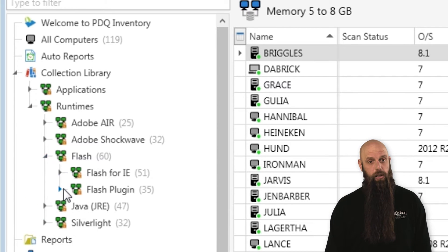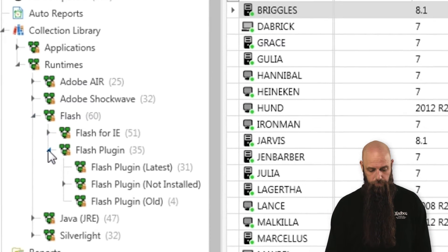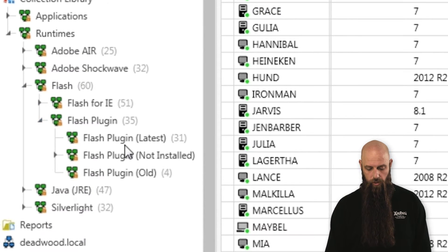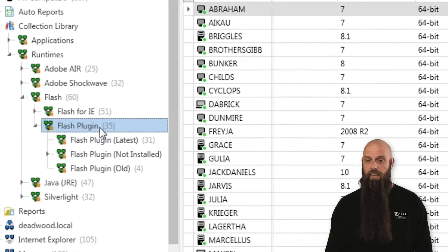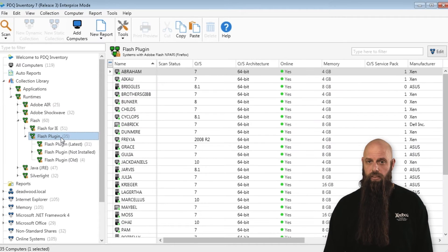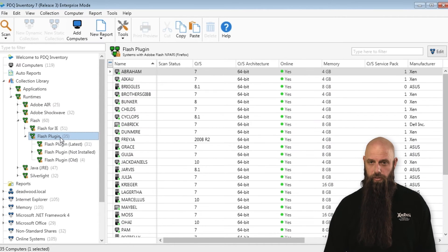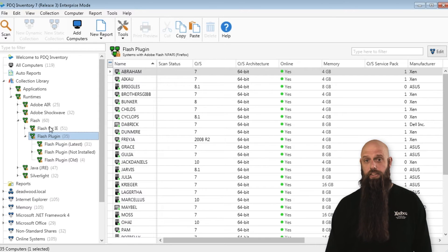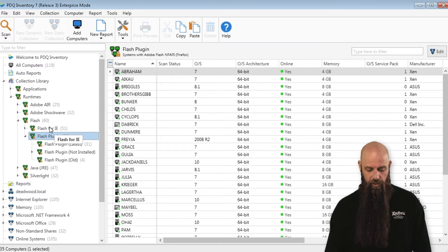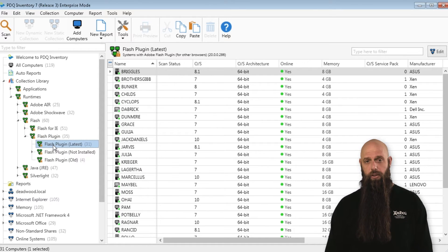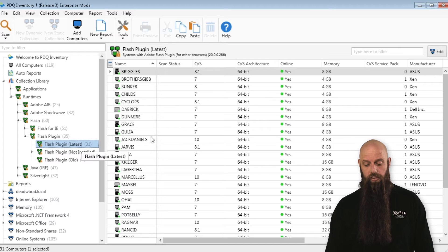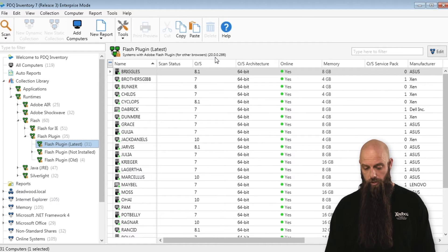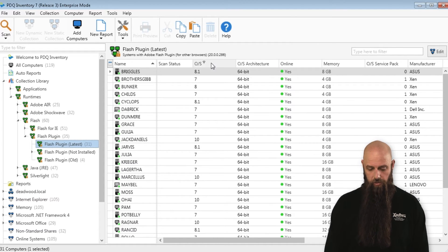Let's look at the Flash plug-in. Here we have 35 computers that have Adobe Flash — it's Flash for Mozilla in this case. There's also Flash for IE. Of those 35 computers, 31 have the latest version, and you can see the latest version is right there: 20.0.0.286 as of this recording. Which means we have 4 that have a version below that.